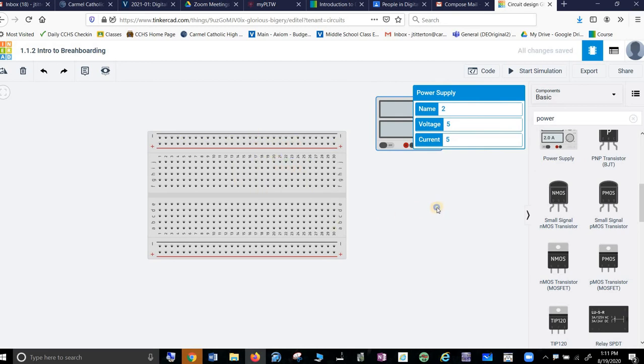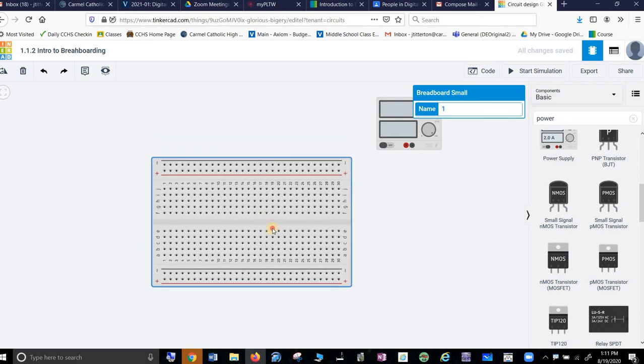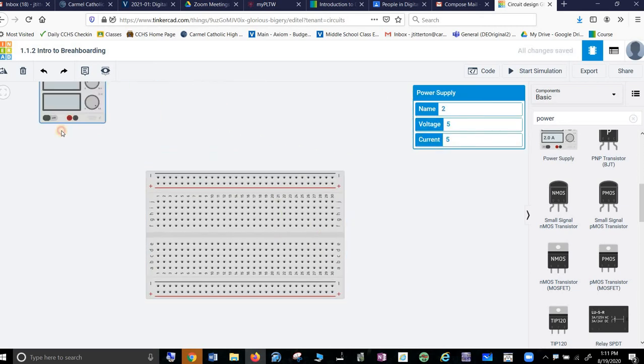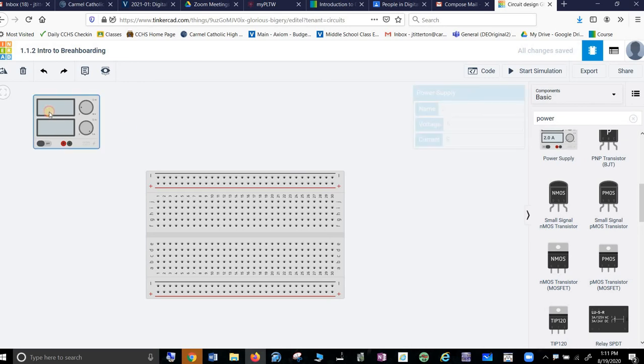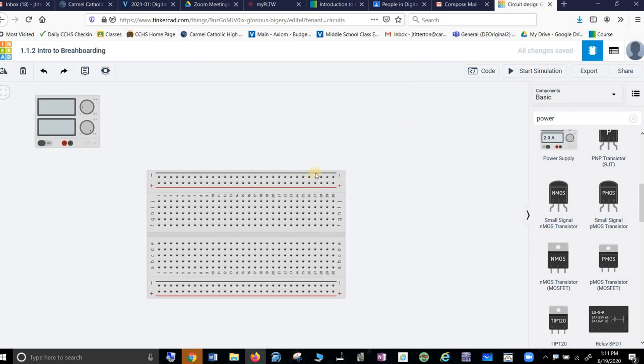I don't want to exit out of that and I want to move my breadboard down. Good. And I want to bring this over and call power supply, voltage 5, current 5. That's fine. I feel like that's wrong. No, that's right.